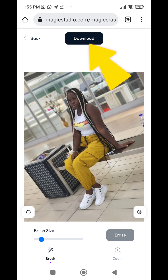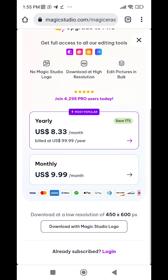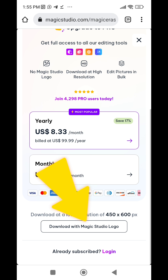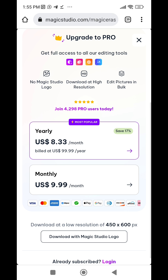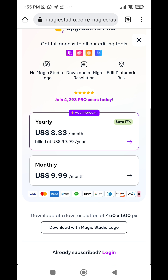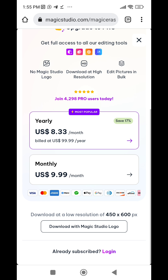To download for free, just scroll to the bottom and you'll see 'Download with Magic Studio logo.' When you click on it you'll be able to download this image for free. They have a yearly plan and a monthly plan. In the free plan you download with low resolution, meaning the quality of your photo will be low. If you subscribe to the yearly or monthly plan, you download with high resolution.